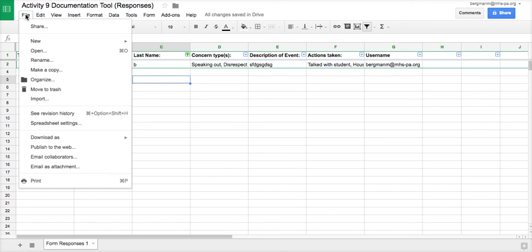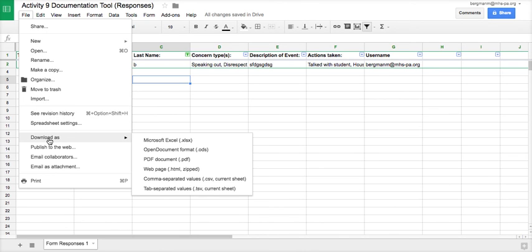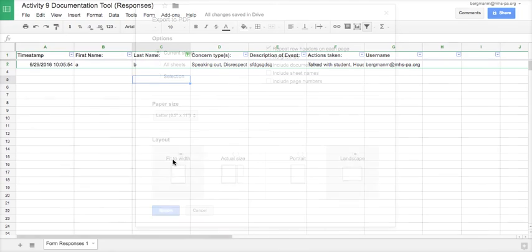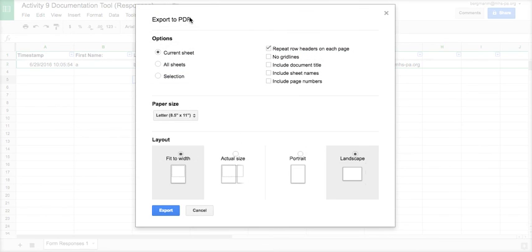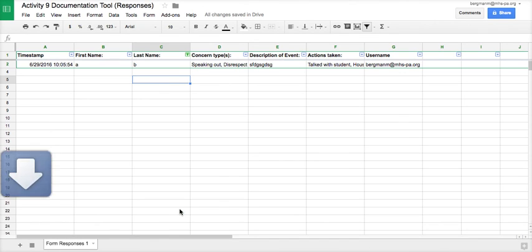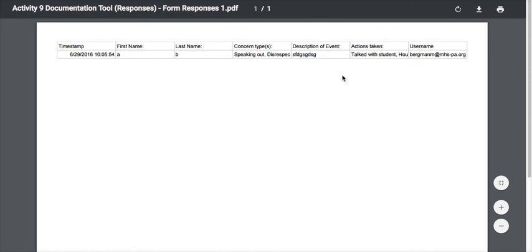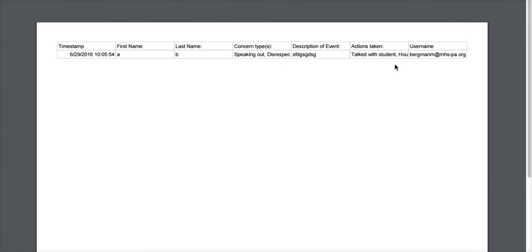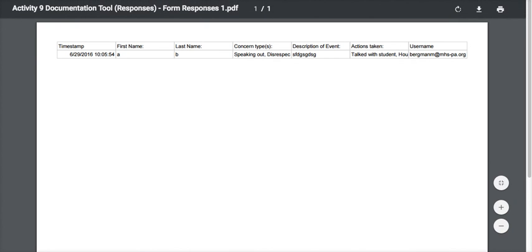Now what I can do is I can send this to my administrator, because maybe I have tons of different events. I would probably download this as a PDF just because when you download it as a PDF the data cannot be manipulated. Here it is in a PDF format, and then you could send that to your administrator or parents.